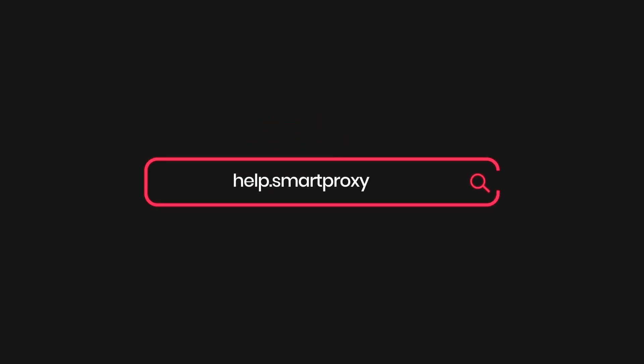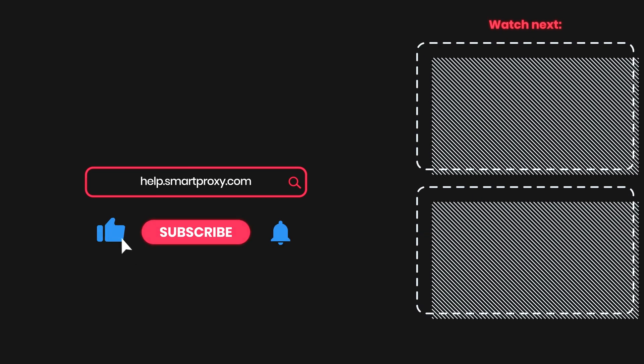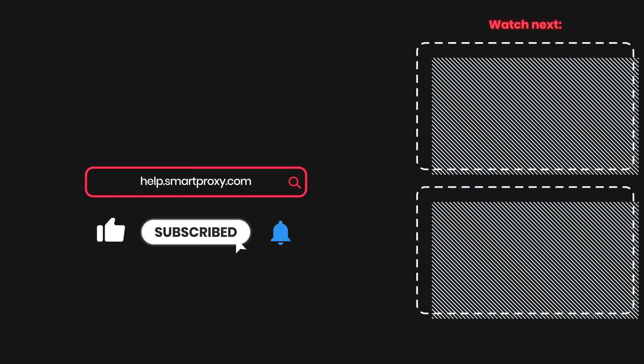That's it! You've successfully added proxies to your ParseHub project. You'll find all the relevant links in the video description. For more helpful videos like this, check out our channel.